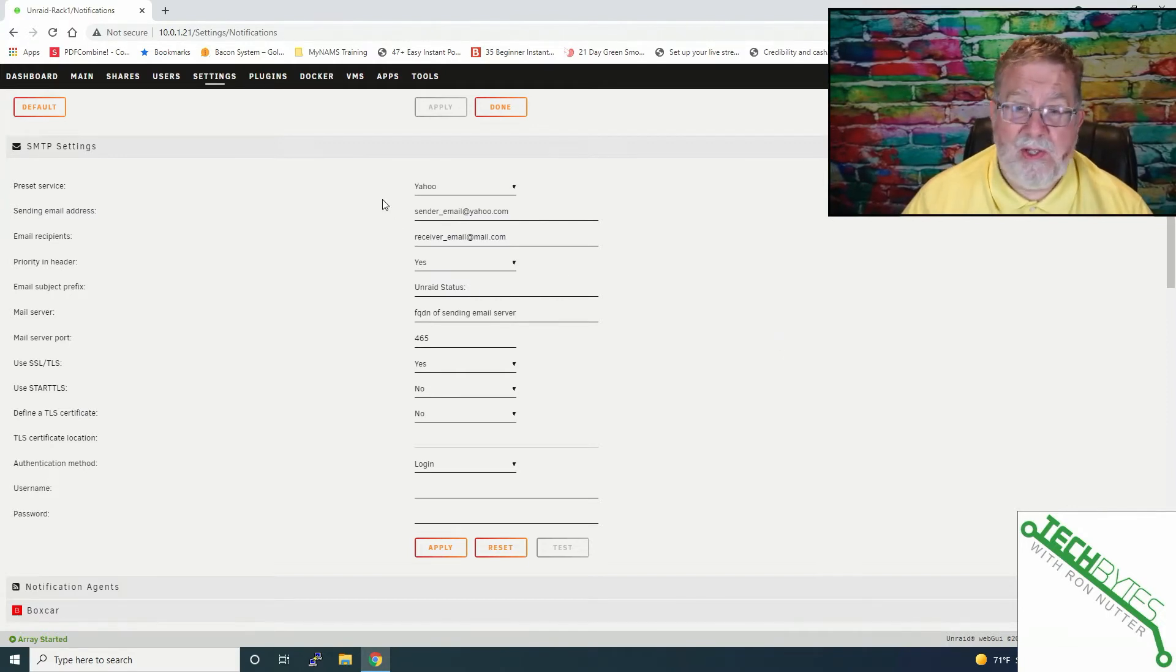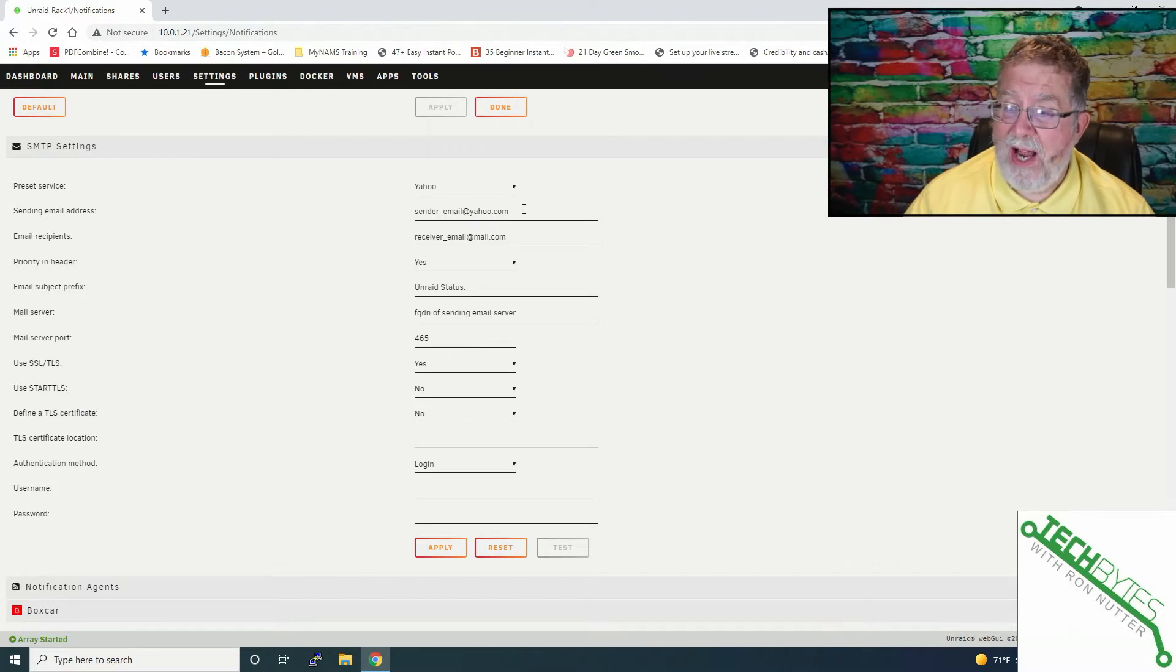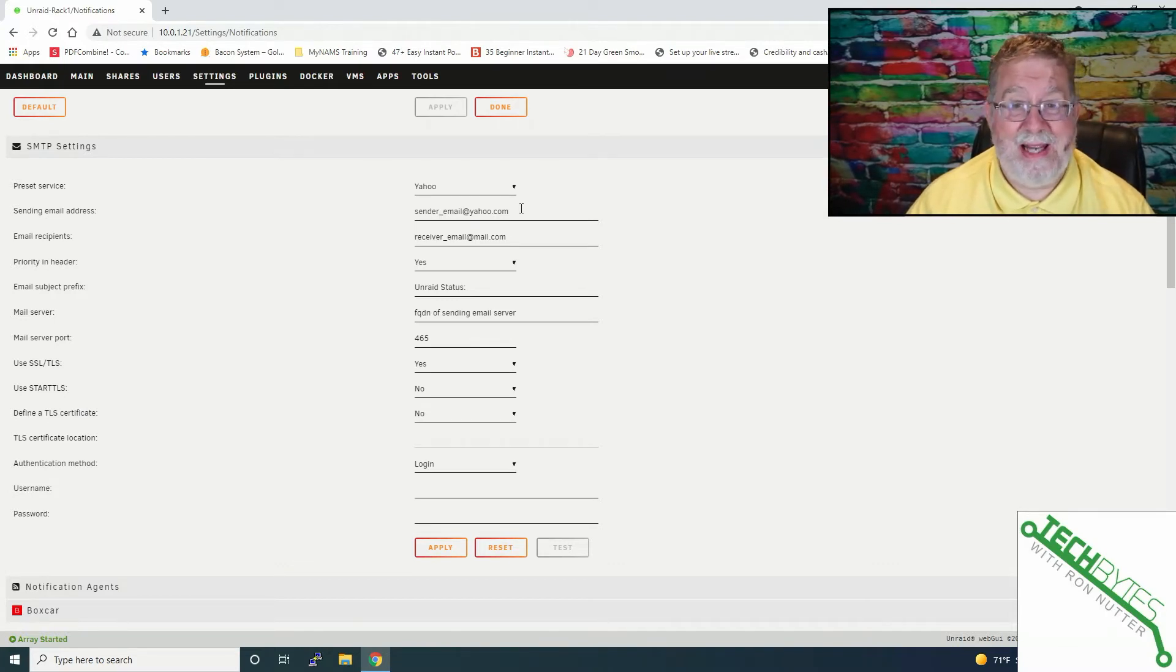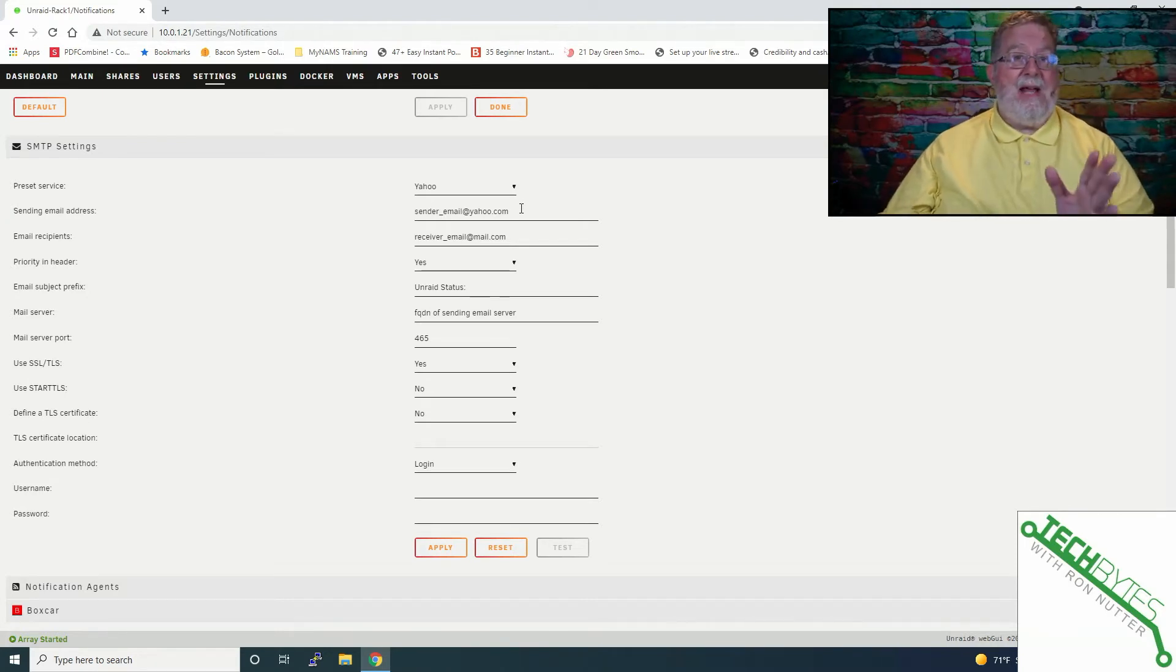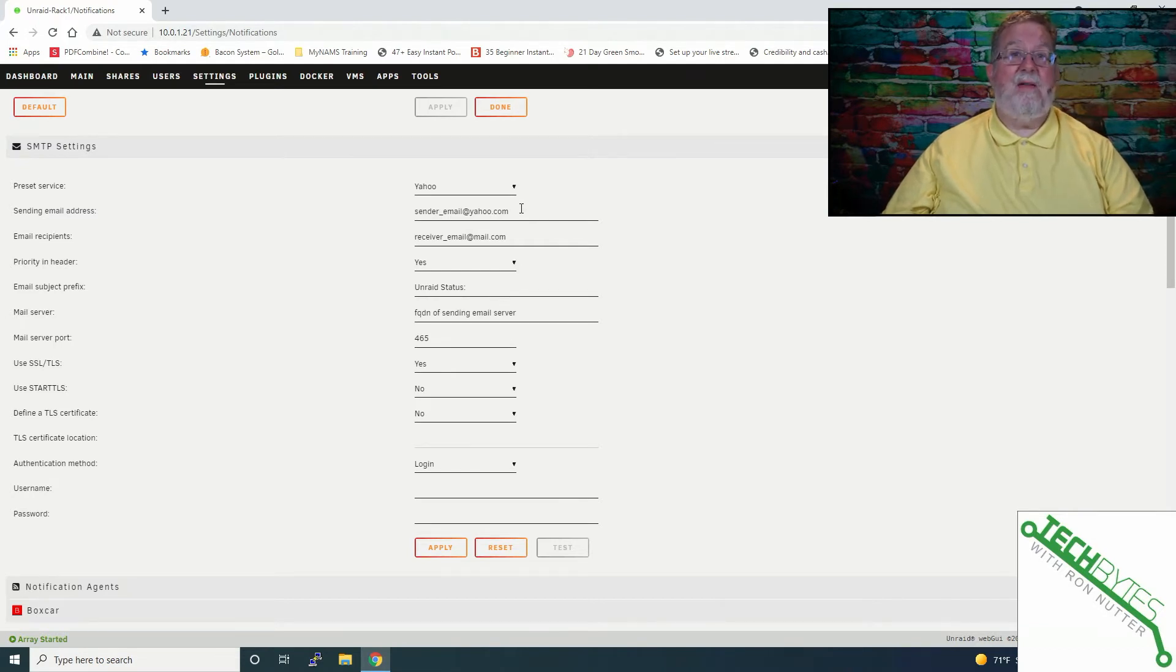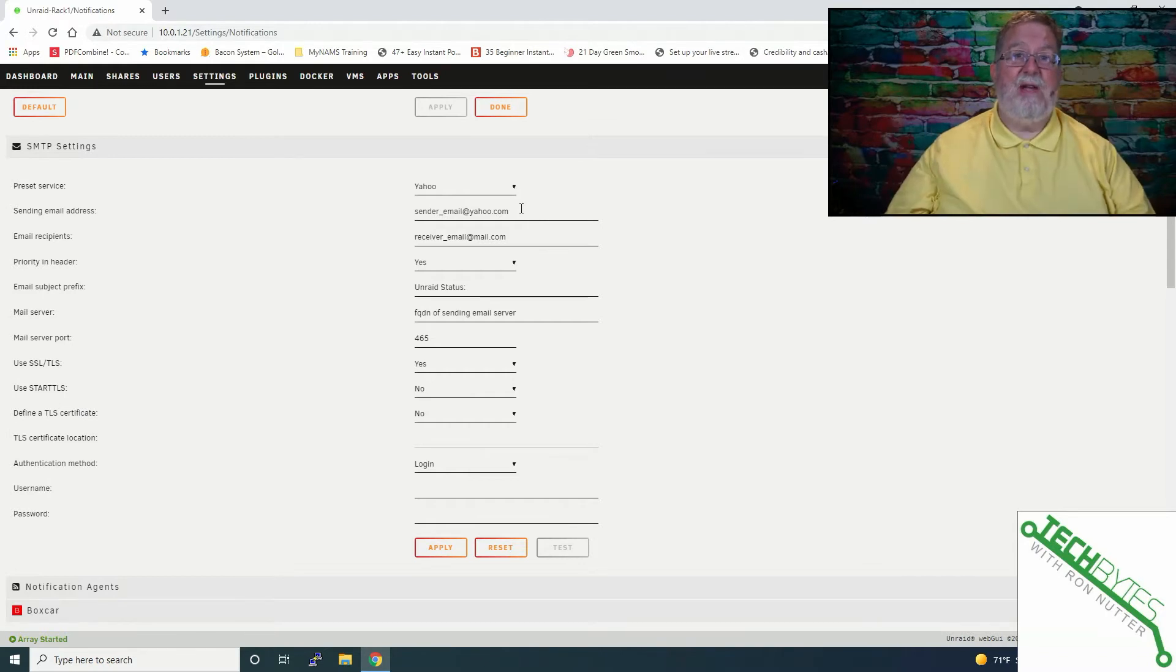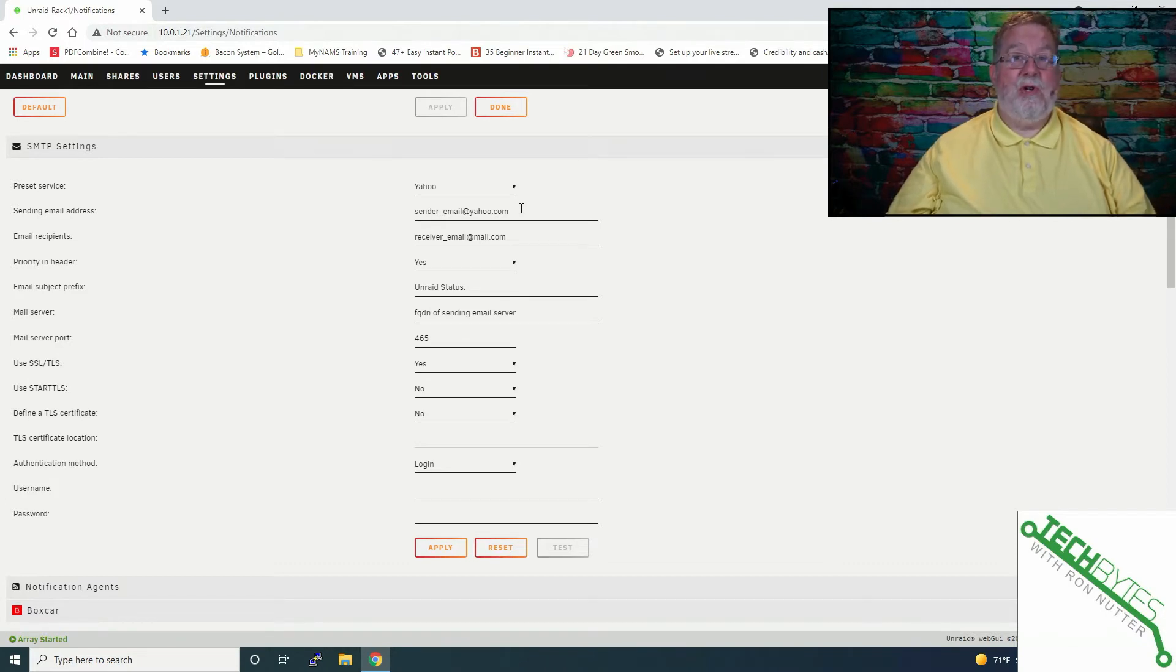A couple of things that you'll need to do is you're going to have to fill in the sending email address. Now, that's going to be the email address of the account that you're using on, let's say, Yahoo, or whoever you're using. If you try to use a different email address, it's probably going to fail authentication, because it's going to see a foreign email address go through. So you'll need to make sure that that matches. Now, you may be able to add supplementary email addresses, but again, stick with the one when you're first starting this up.